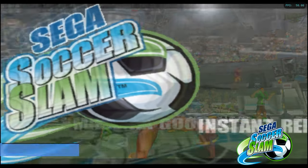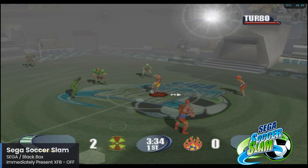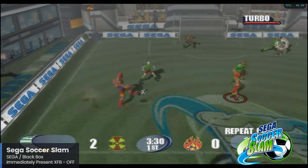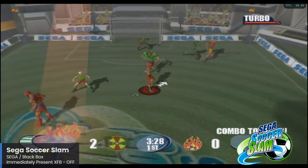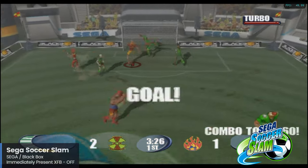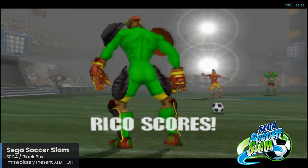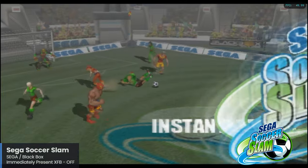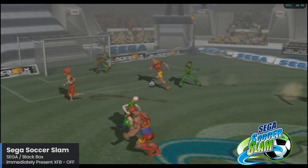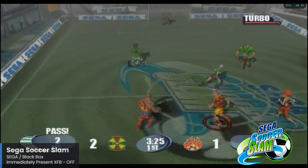Sega Soccer Slam is another arcade-style soccer game making the list, and it's a really unique entry since we haven't seen this game return. Black Box was the studio responsible, probably best known for their work on the Need for Speed series. Sega Soccer Slam is a pretty fun take on soccer and is doing really well here with the Pi 5. For this one, make sure to keep the Immediately Present XFB option off.